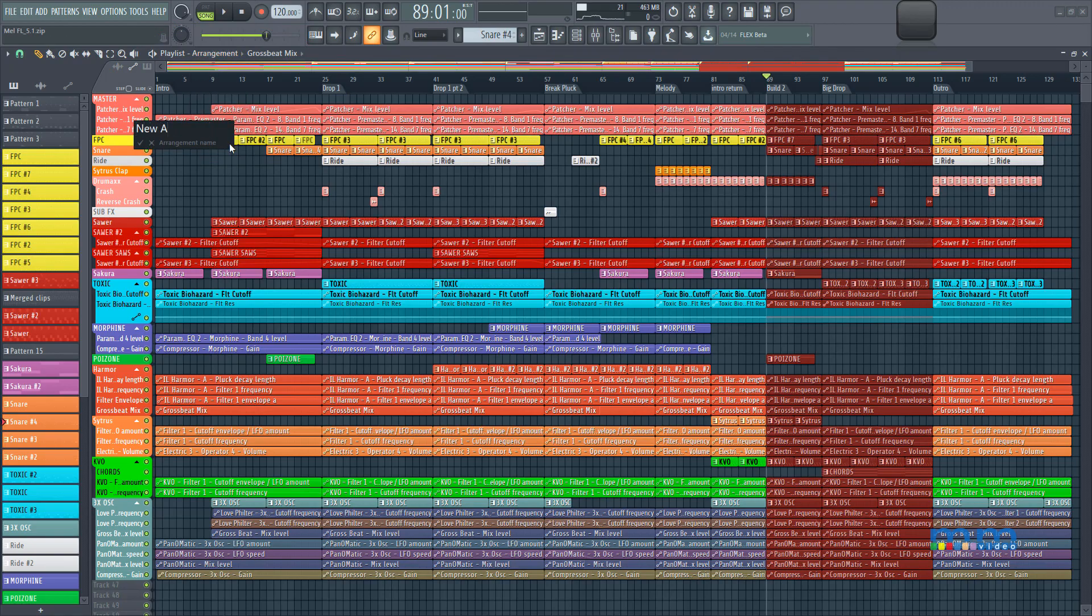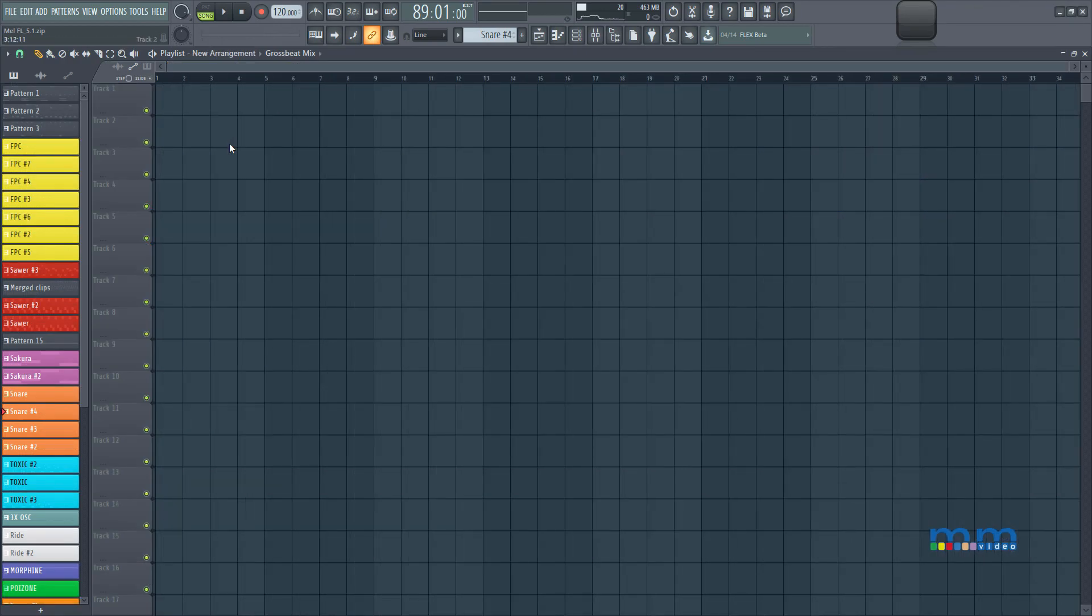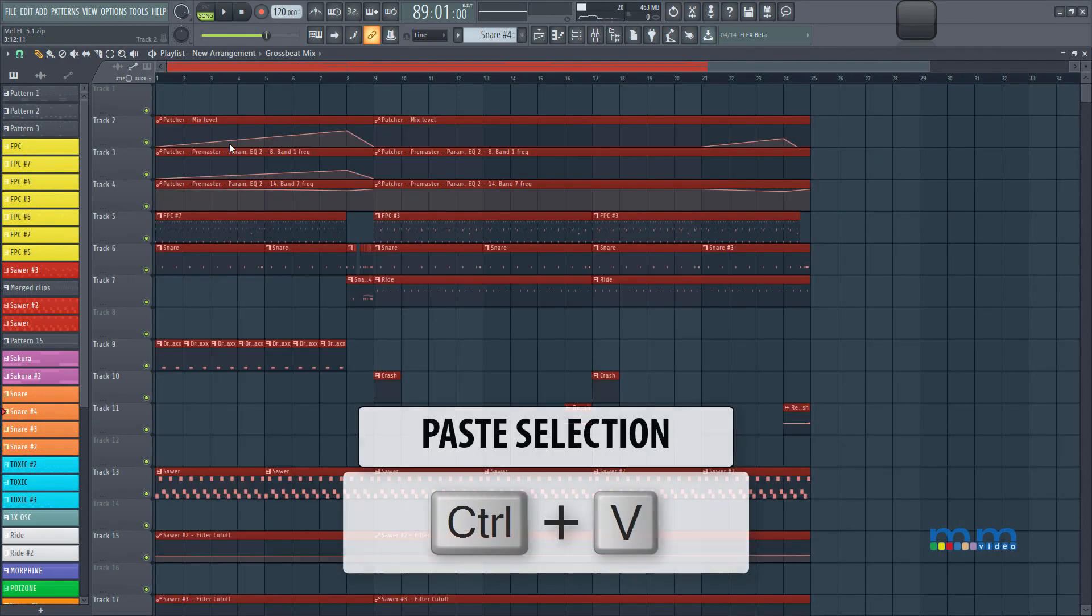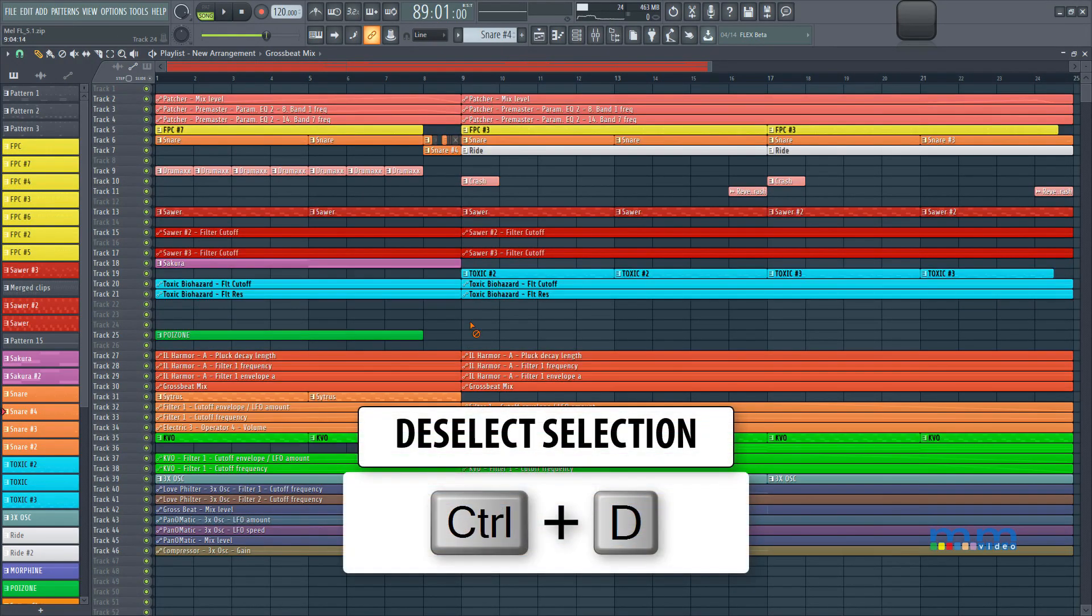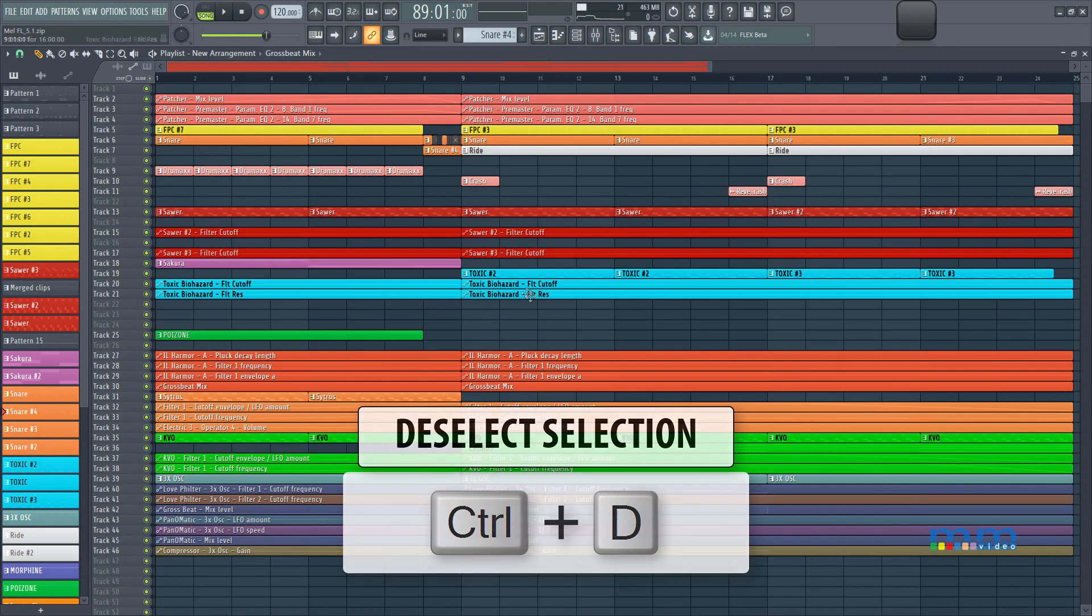Let's check this out, inside FL Studio, we can have multiple arrangements inside of the one FLP, remember, so we can test out different versions of that song to see what we like.